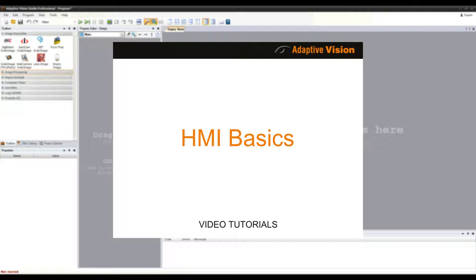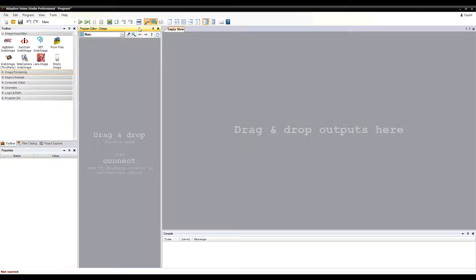Hello, this video is about the basics of creating human-machine interface, short HMI, for your projects.